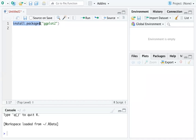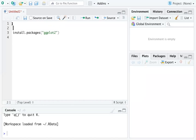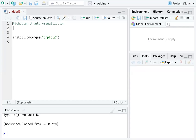The install.packages() function will automatically download the package, and the package name is ggplot2. Let me type our topic for today: Chapter 3, Data Visualization. Our focus is just sections 3.1 to 3.3, because I want to keep each video short. This is the function to install the package for data visualization.